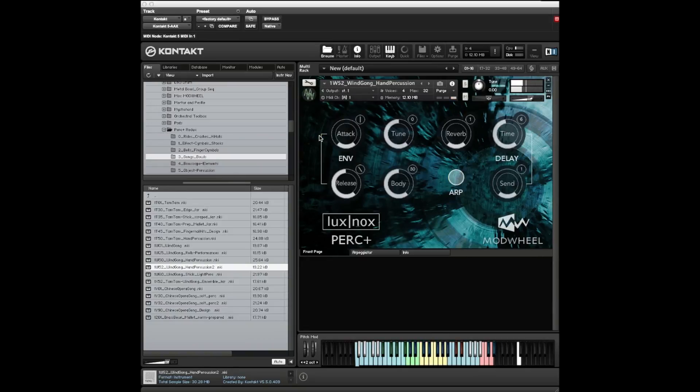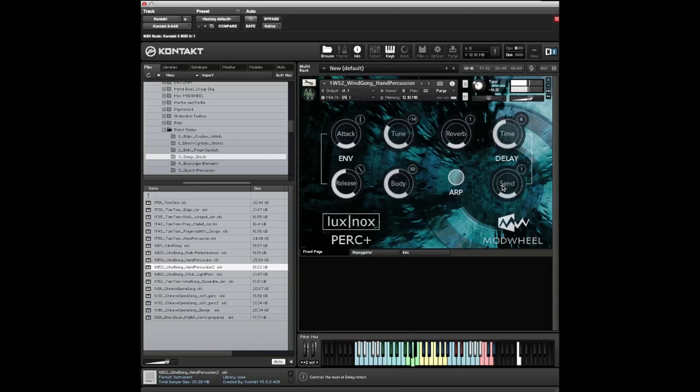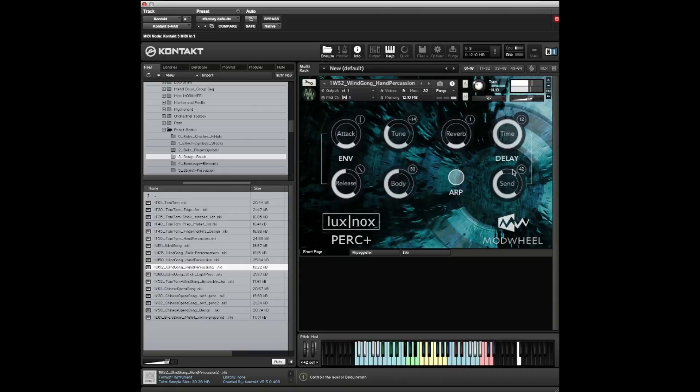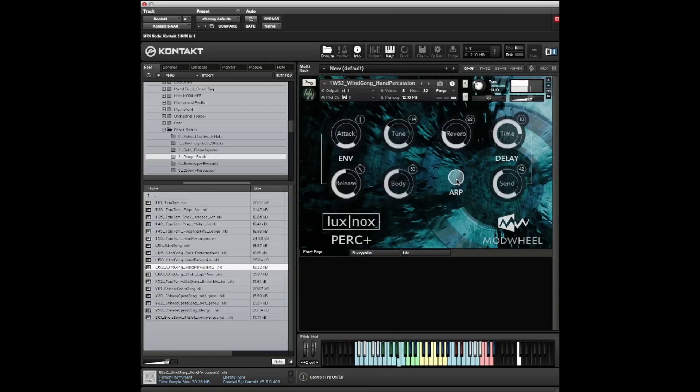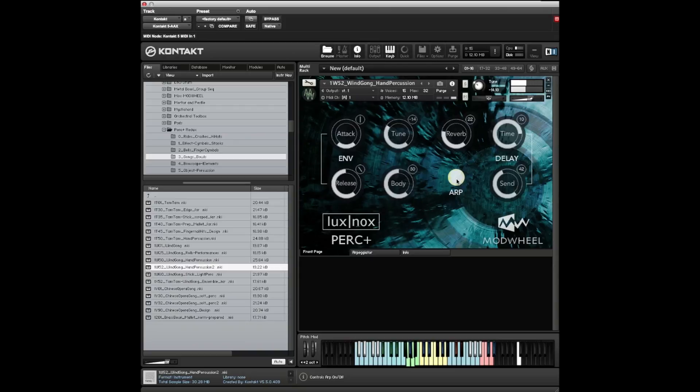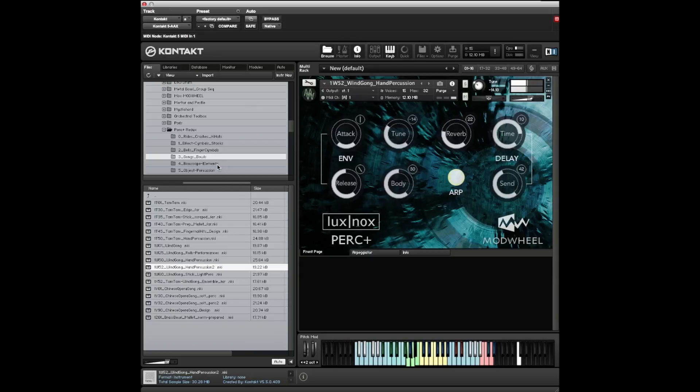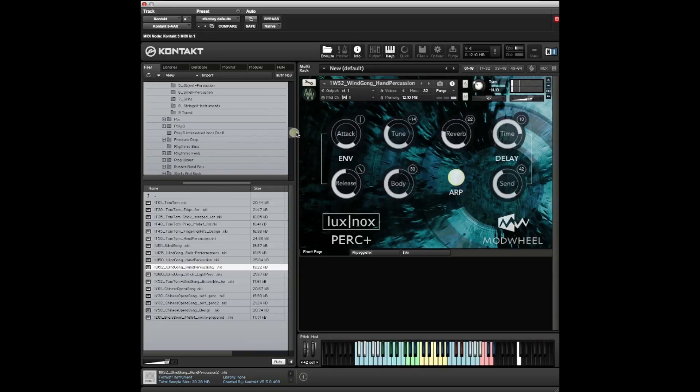The hand percussion has all sorts of different articulations and things. These are nice and they sound good detuned often. If we turn the delay right up, I'd have to get in tempo with that delay though. Let's just throw the arpeggiator on.